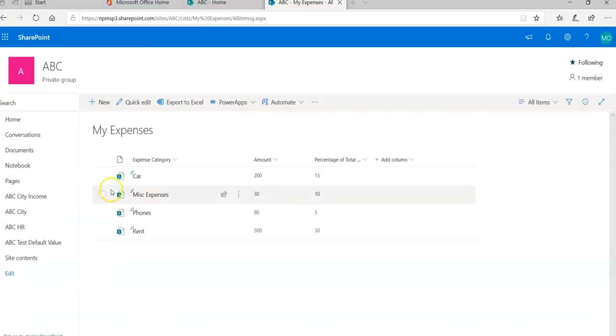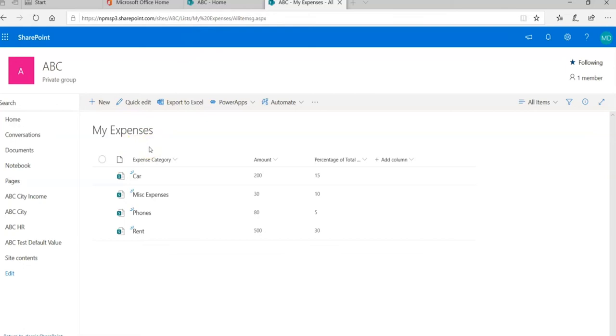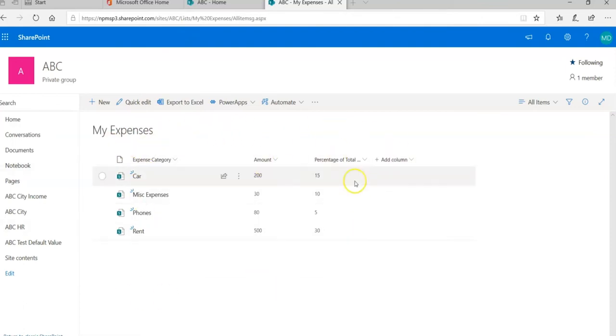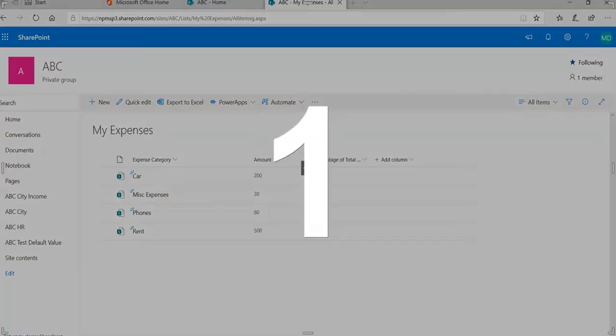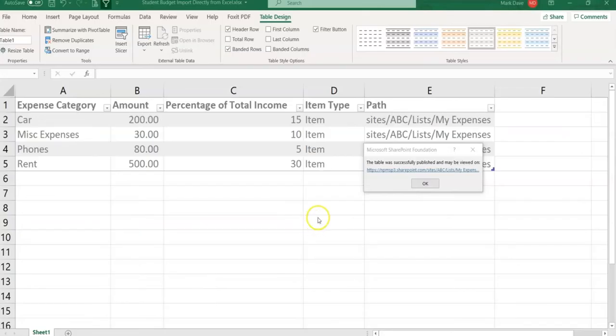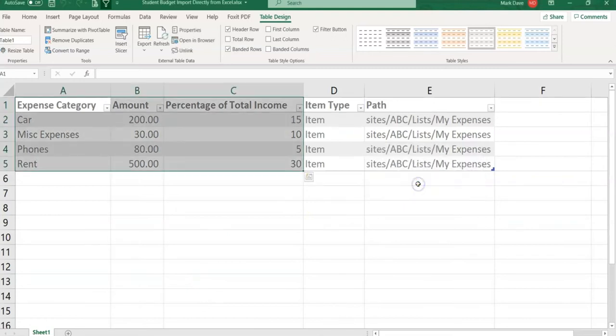And here, this is my site and the system created My Expenses list here on the ABC site. You can see the expense category, amount, and percentage of total—the three columns that we had. Here are our data: car, miscellaneous, phones, and rent. Now let's go back to our previous Excel sheet.